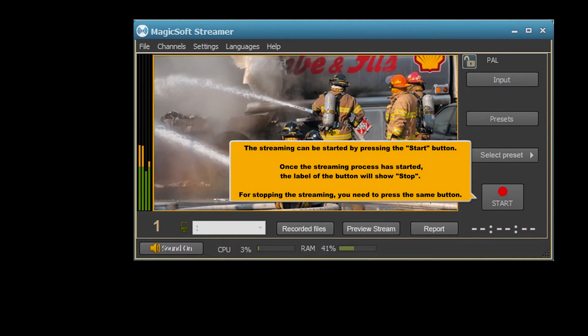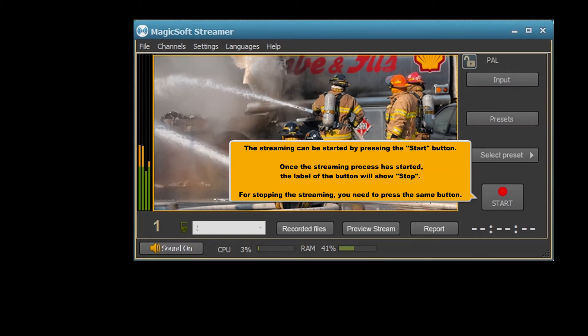The streaming can be started by pressing the start button. Once the streaming process has started, the label of the button will show stop. For stopping the streaming, you need to press the same button.